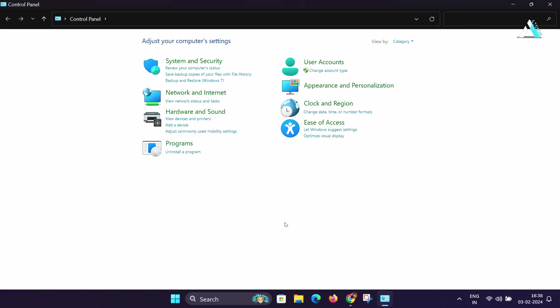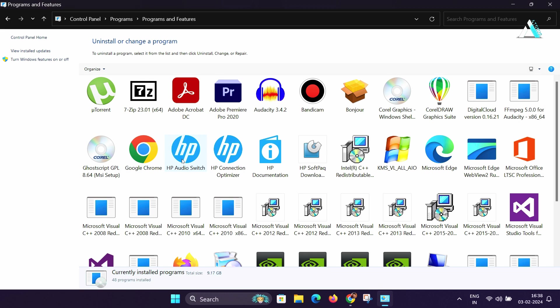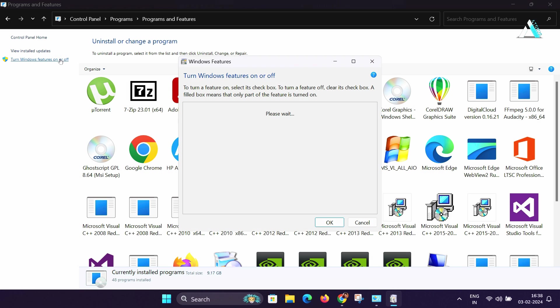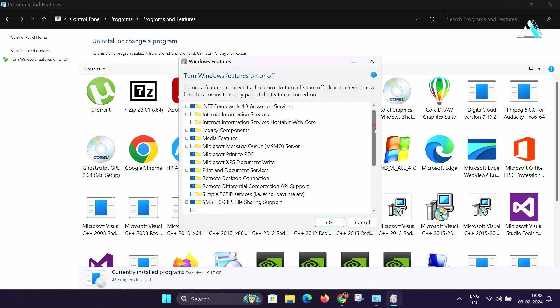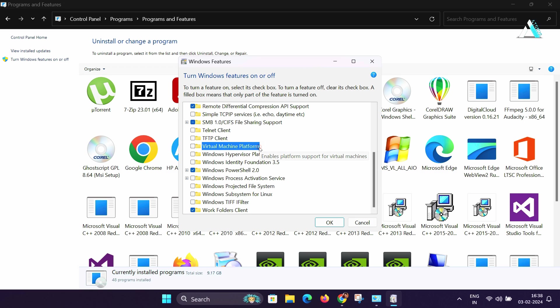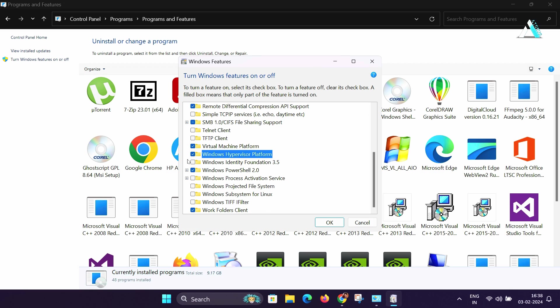Here you will see Turn Windows feature on or off in the left hand side and click it. Here you will have to look for Virtual Machine Platform and Windows Hypervisor Platform at the bottom. You have to enable both options by clicking them and hit OK.